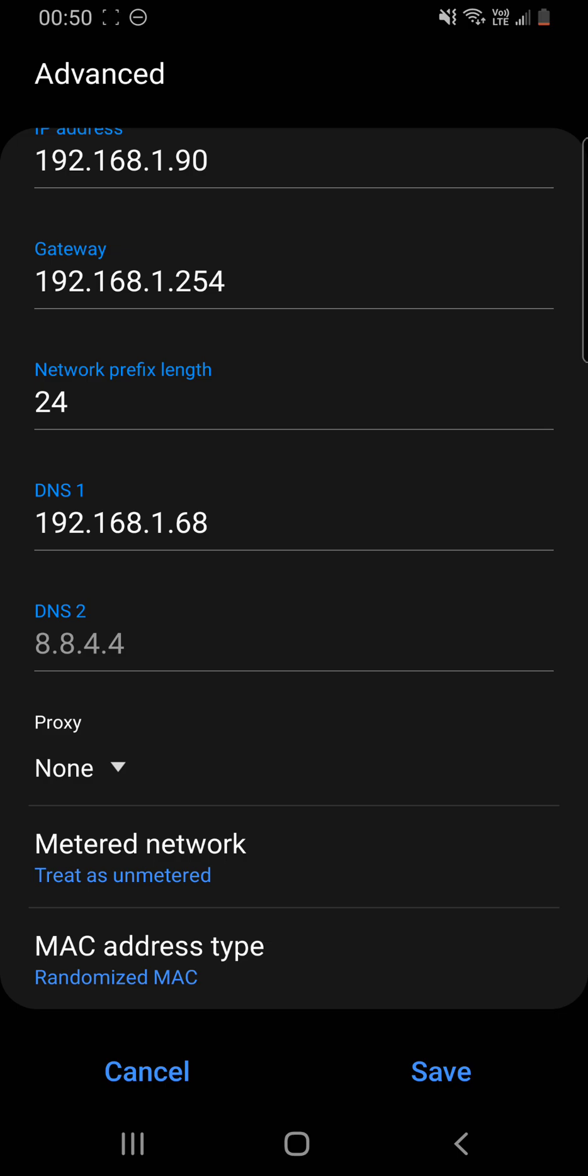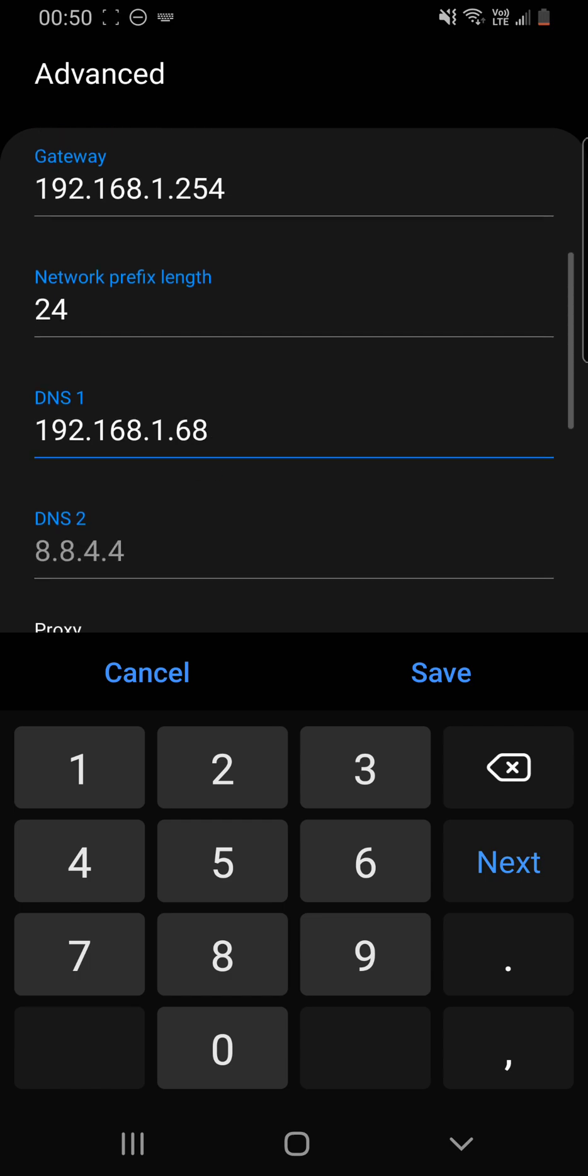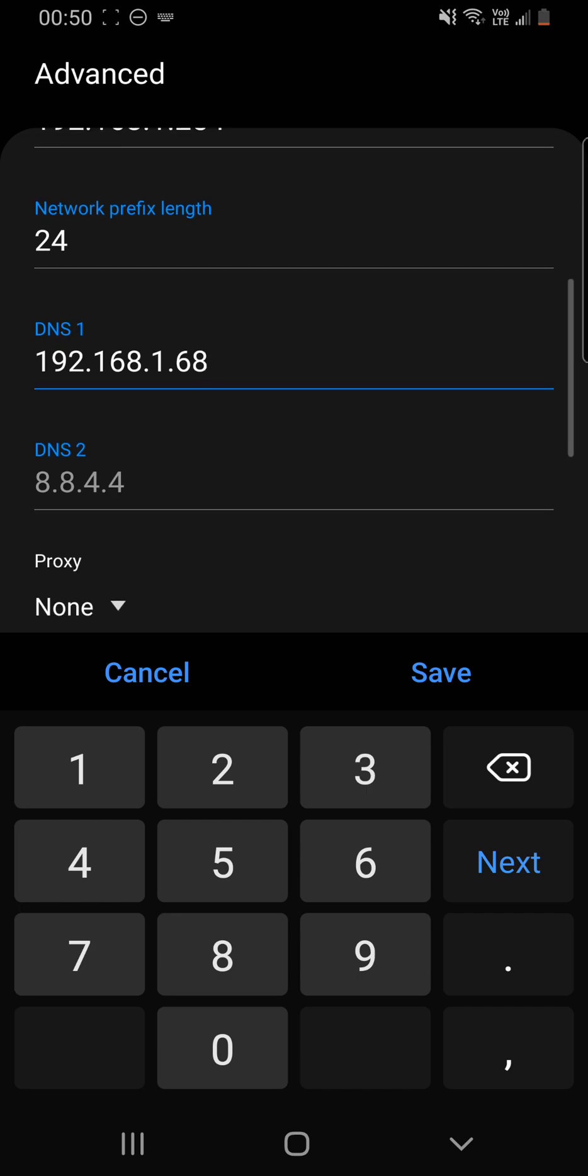So that's why my DNS server here looks different. That is a local one instead of a 1.1.1.1 or an 8.8.8.8 or an 8.8.4.4.